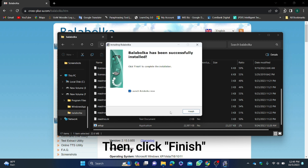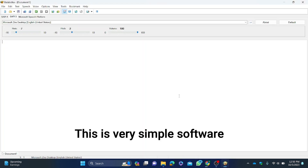Wait a moment until the software is installed. Then click Finish. This is a very simple software.